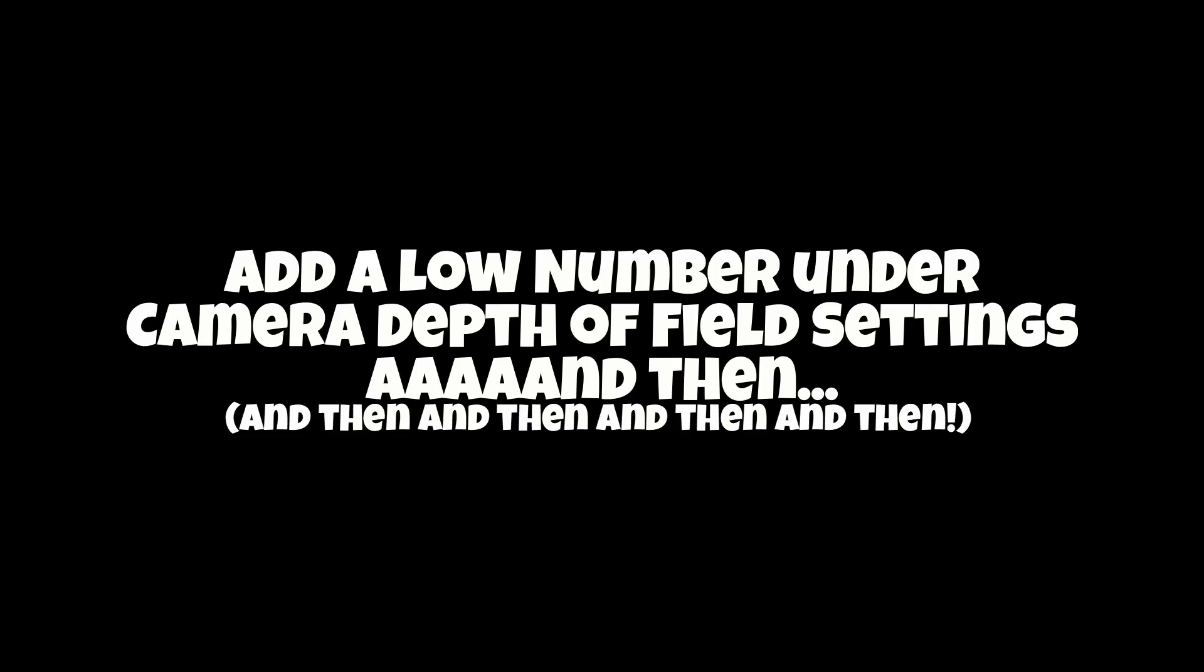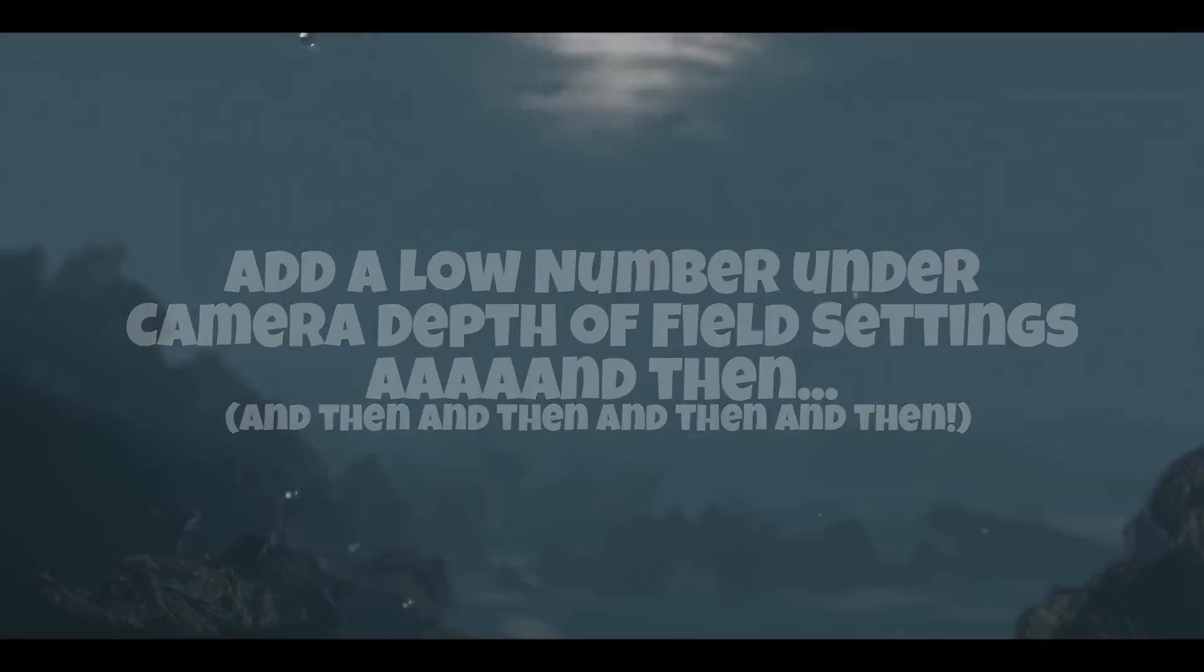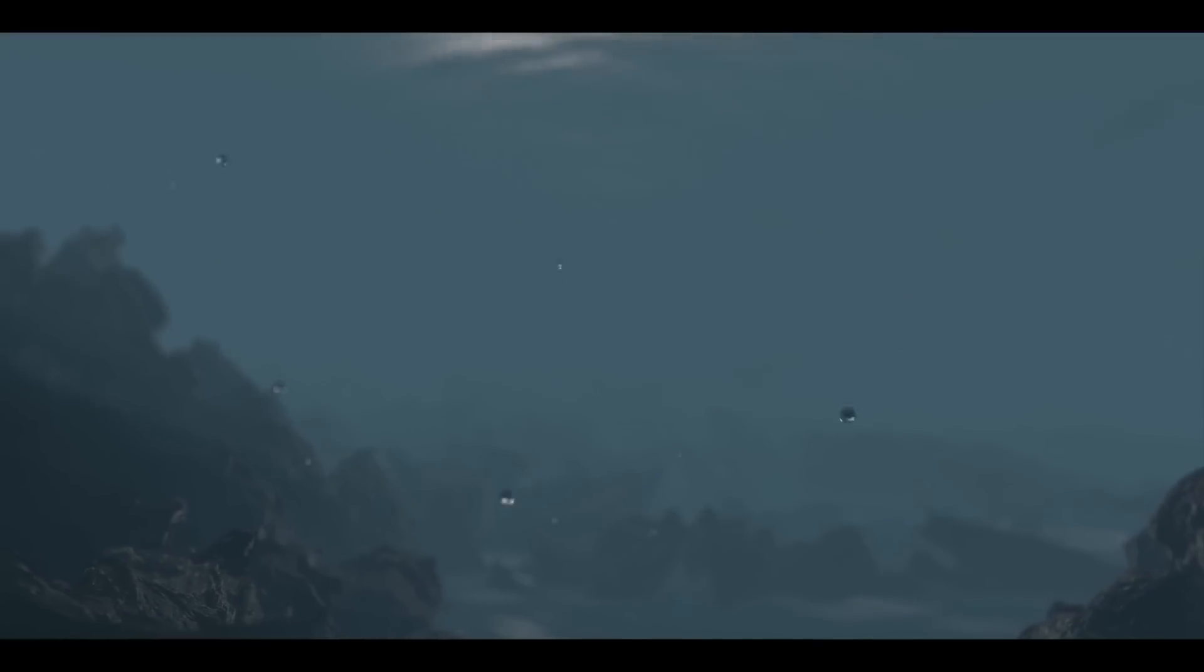Now, turn on Depth of Field for your camera to blur it slightly. A low value works pretty well. Render it out, and there you go, a good start to an underwater environment.